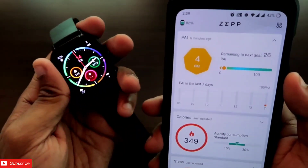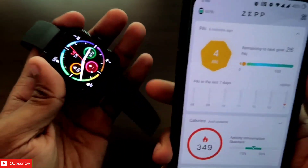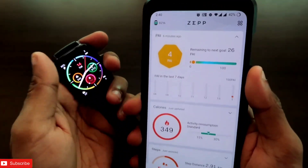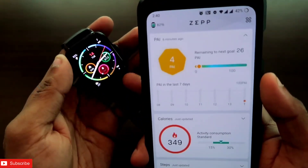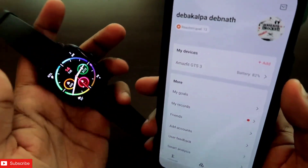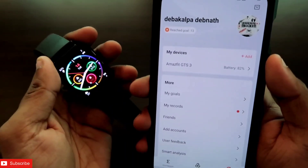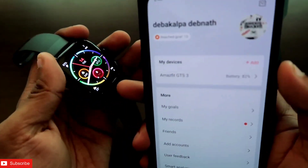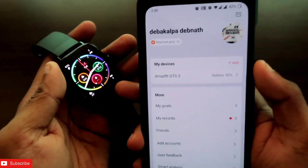Hey guys, back with another video from my addicted blogging channel. We all know that the Amazfit GTS 3 comes with app store support, and from the Zepp app we can install third-party applications for the Amazfit GTS 3 smartwatch. There is a calculator app which we can install. I'm really excited to show you guys how we can install the calculator app and how it will work on this smartwatch.